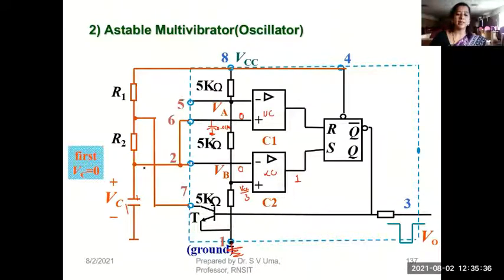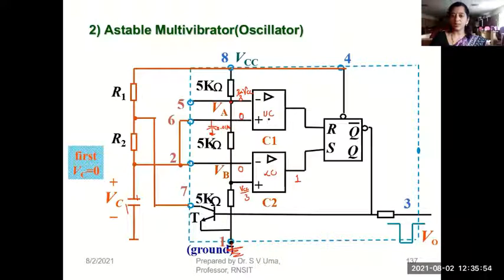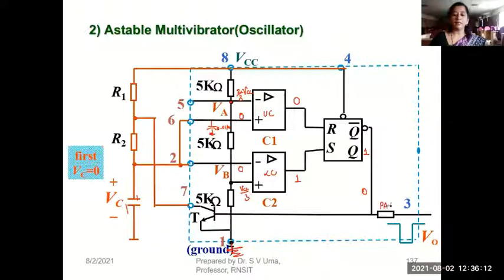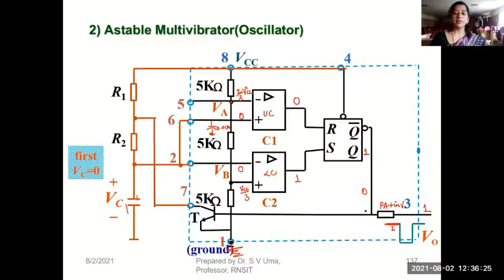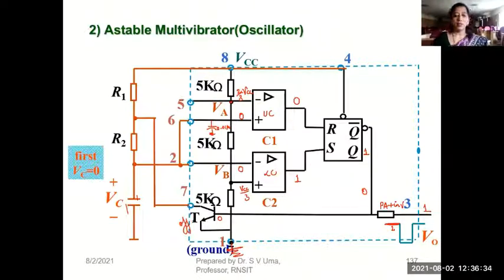For the upper comparator, pin 6 is at 0V but pin 5 is fixed at 2/3 VCC. Since the inverting terminal is at a higher voltage, the upper comparator output is 0. So S=1, R=0, meaning Q is high and Q-bar is 0. Because Q-bar is 0, the transistor T is off. With the transistor off, the capacitor starts charging from VCC.